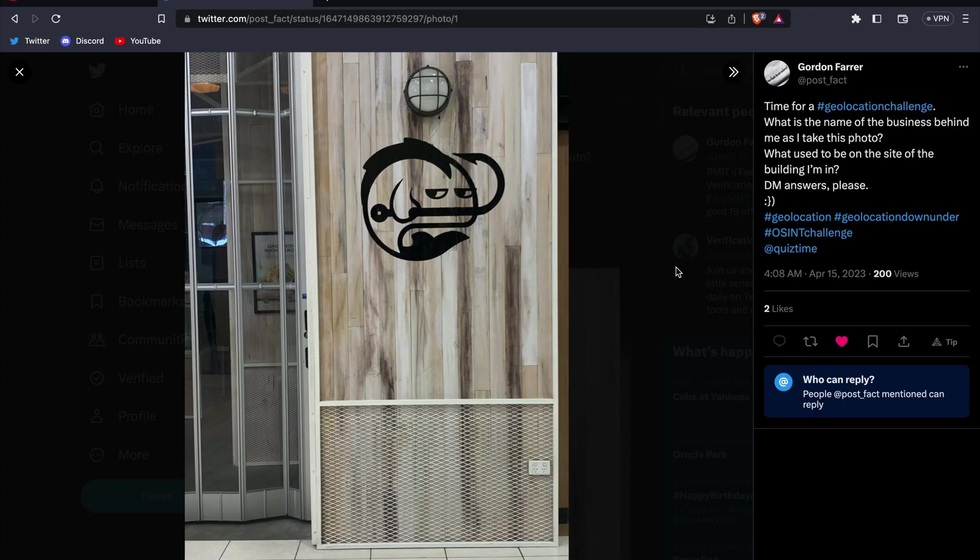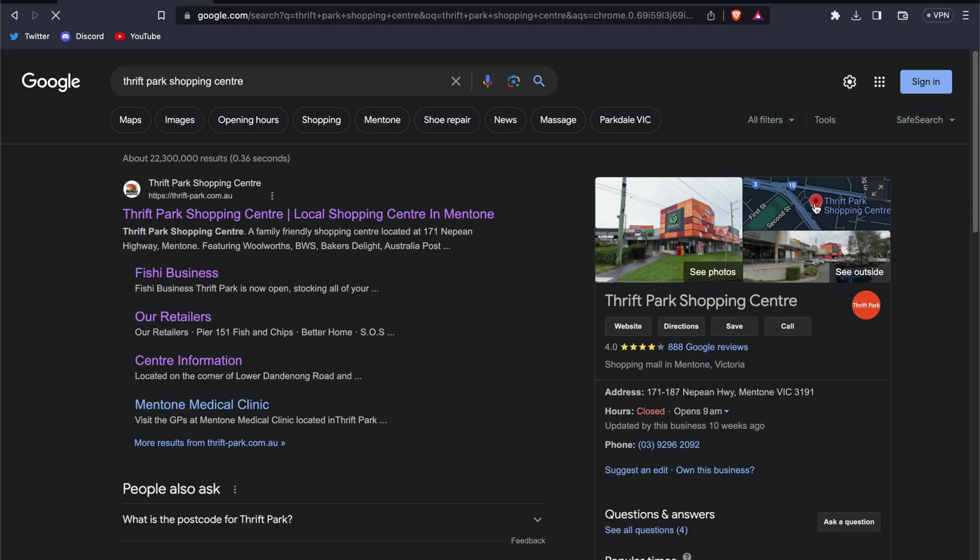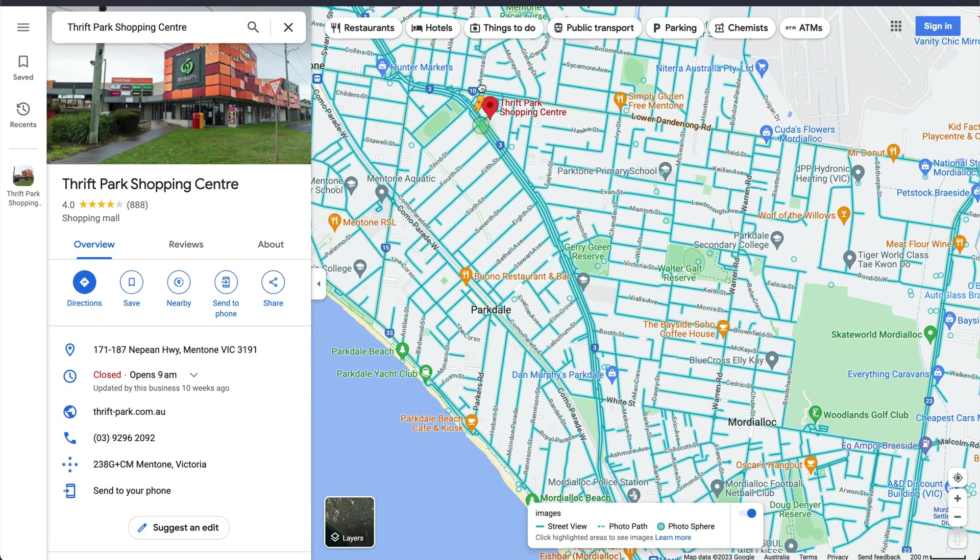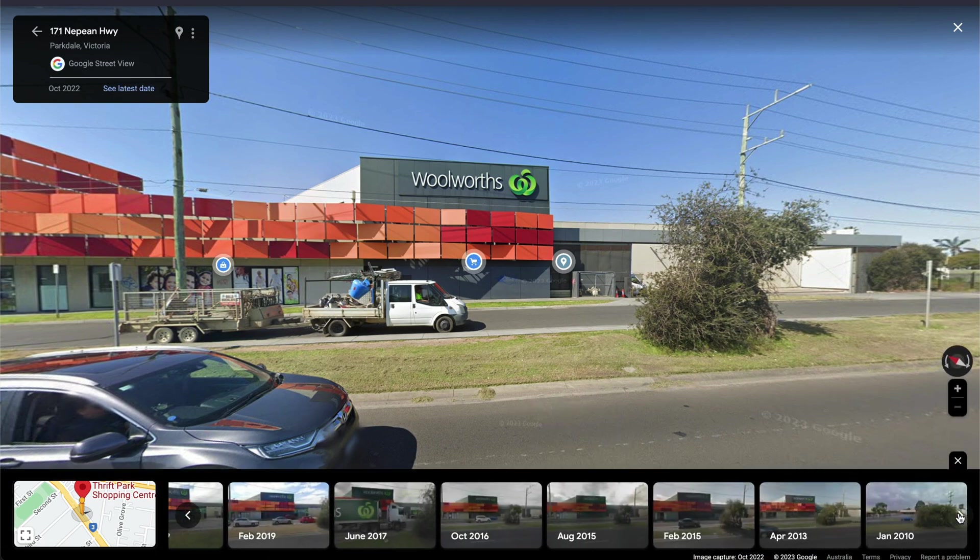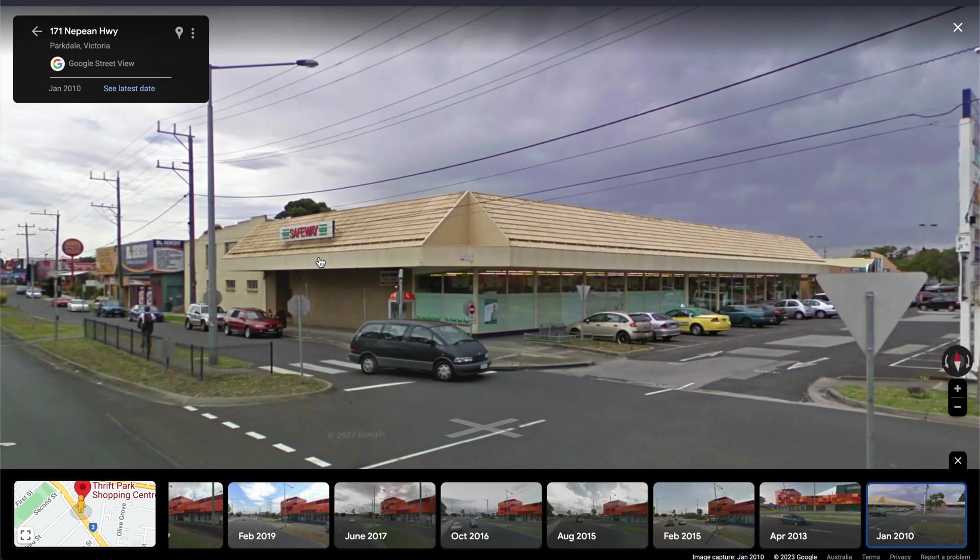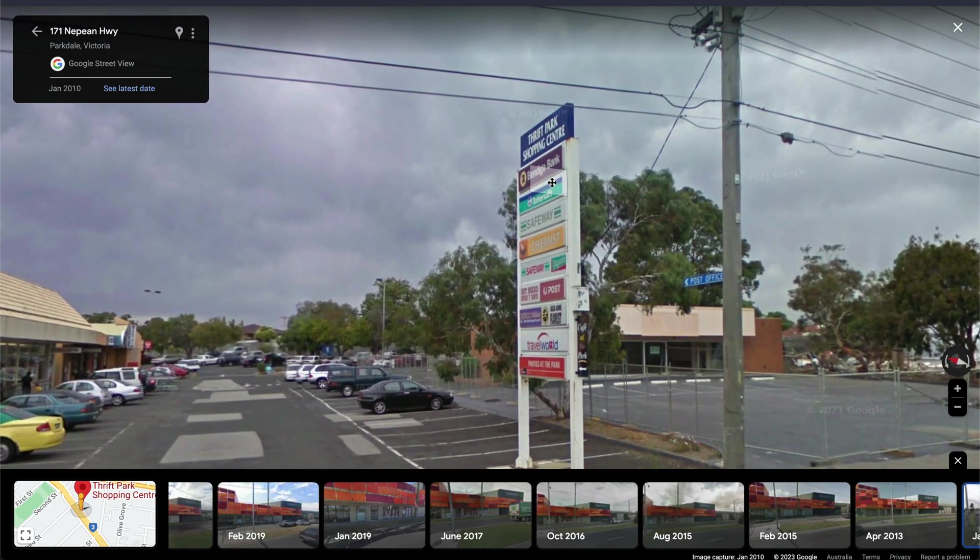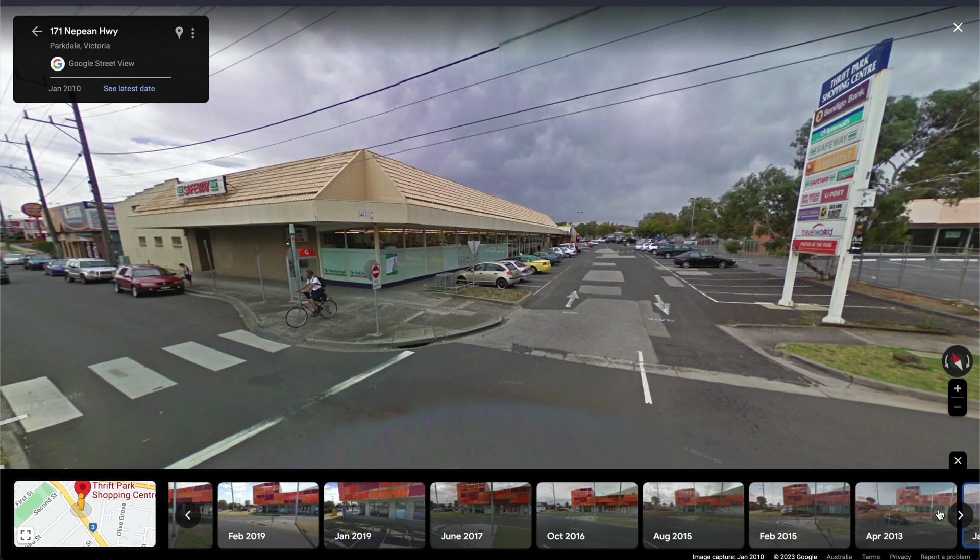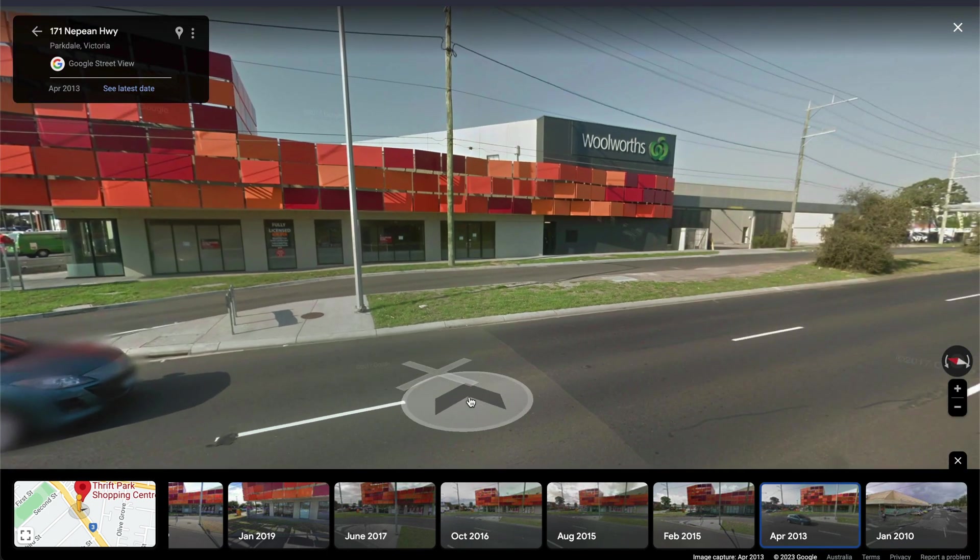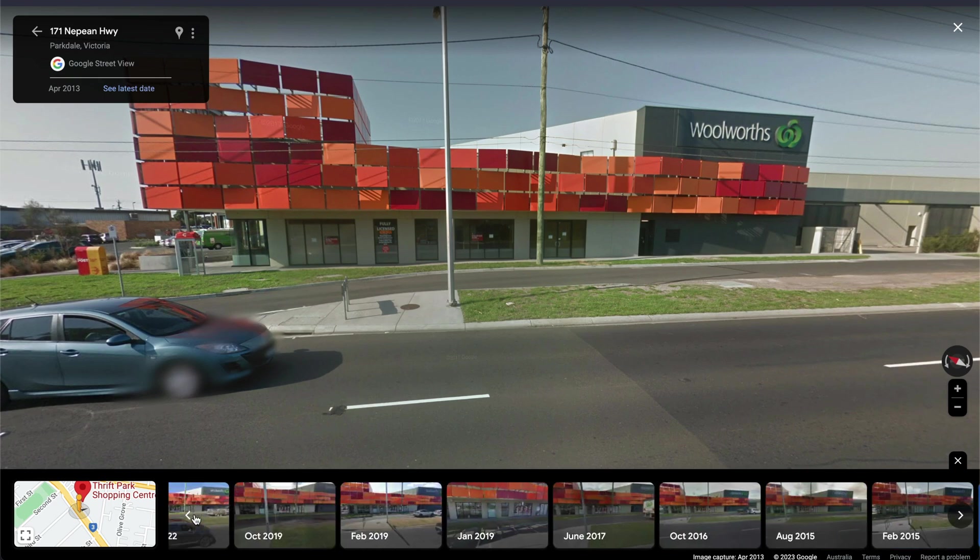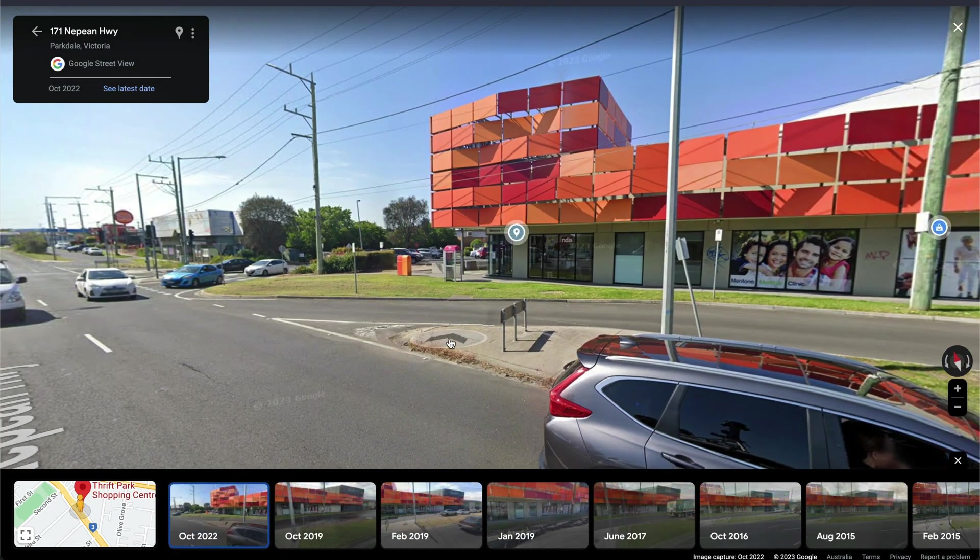Now for the second part of the challenge, we need to find out what used to be at the location of this building. If we search Google Street View for the shopping center, we can look at historical street view captures. Let's start as far back as possible for this example, which is 2010. We can see there's a Safeway in 2010, and then the street view jumps to April 2013 with a Woolworth's supermarket, which is the same one that's currently there. But we're not quite finished yet. How can we confirm there wasn't something else that occupied that location during those three years?